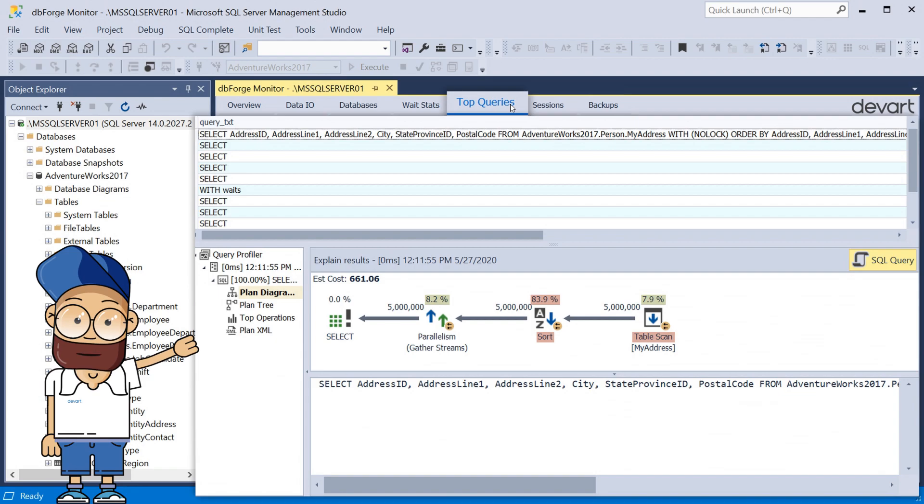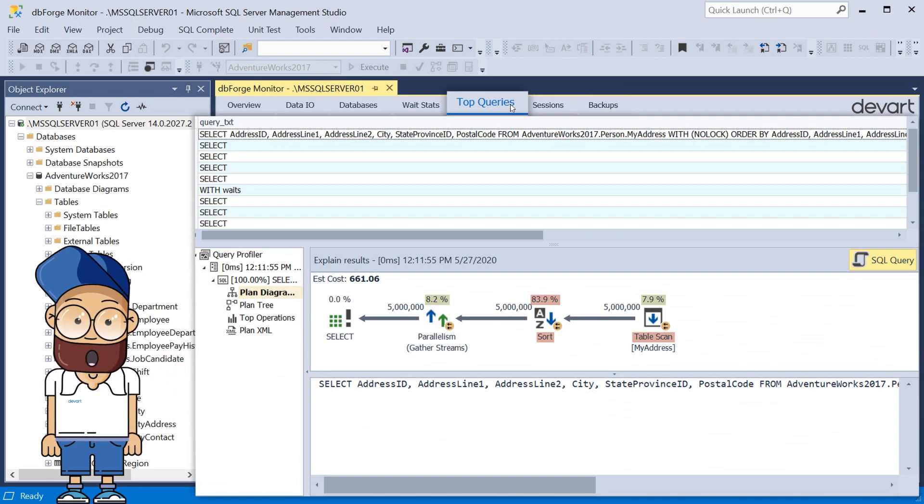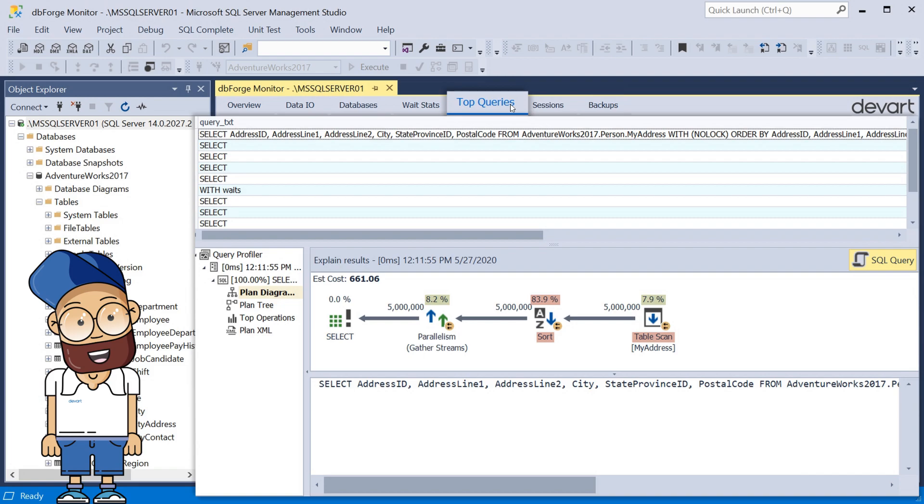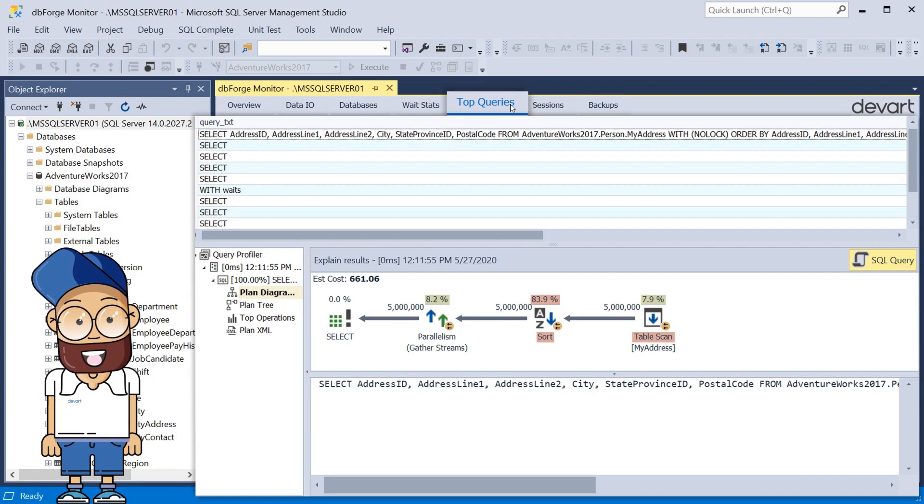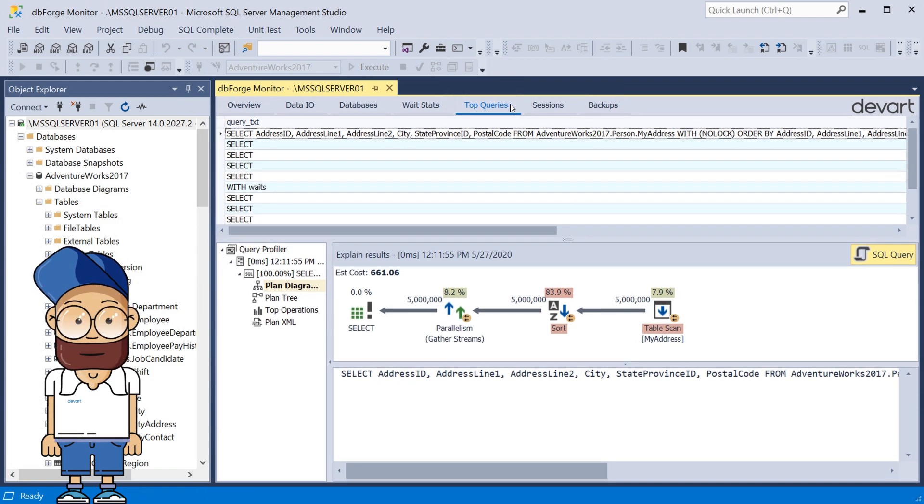The Top Queries tab provides detailed insight into the most expensive queries running on the server. Here you can also see the query text and profiling information, which will help you optimize the query if needed.